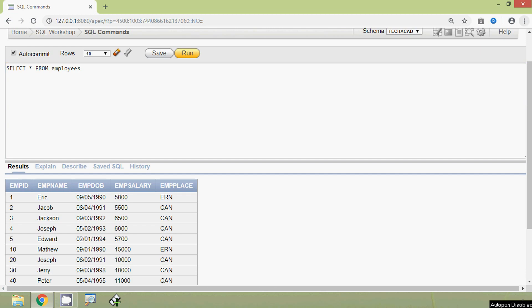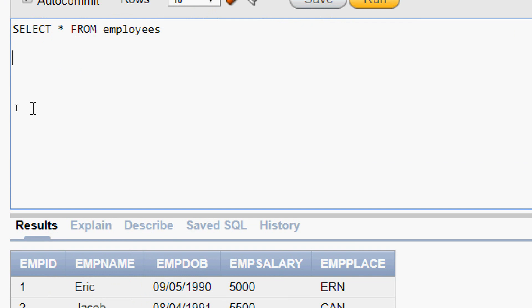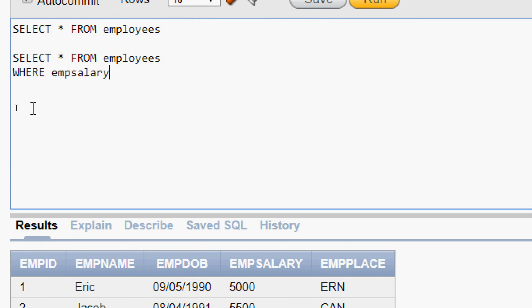Suppose we want to see the details of the employees who have the salary between 10,000 and 15,000. So we will see the query for that: SELECT * FROM employees, then we give the WHERE clause WHERE emp_salary BETWEEN 10000 AND 15000.